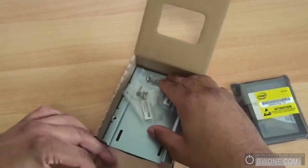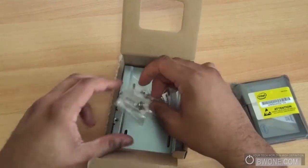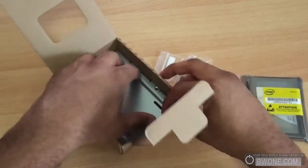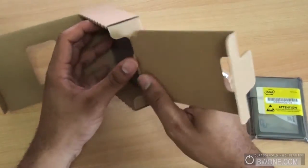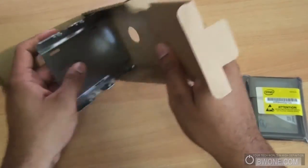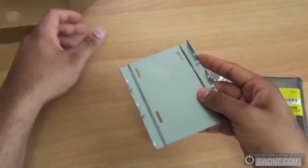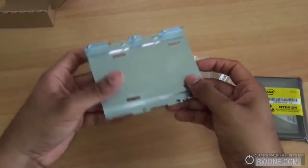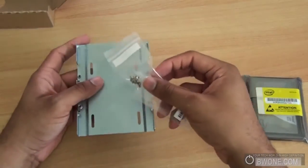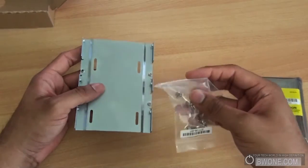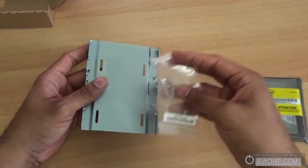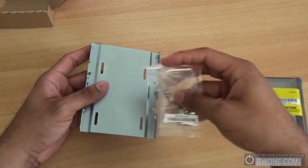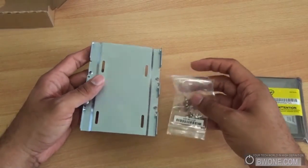And they give you a nice mount here to mount it into a 2.5 inch disc, or 3.5 inch disc rather. So this mount here will allow you to install it into a desktop and they give you screws available to do so. If you're going to use it in a desktop, you can convert it from 2.5 to 3.5 inches.